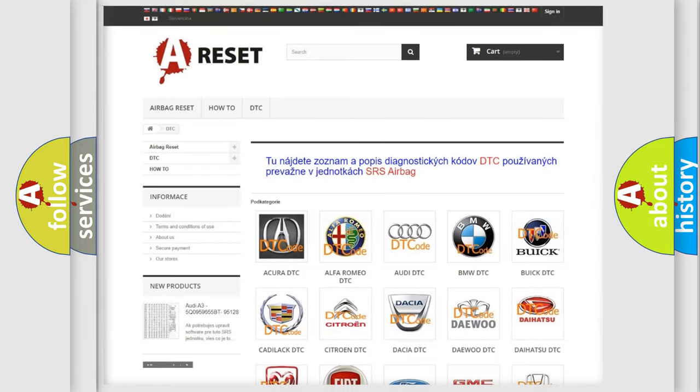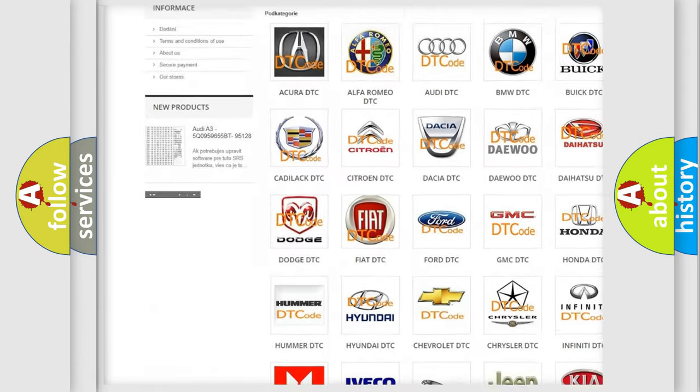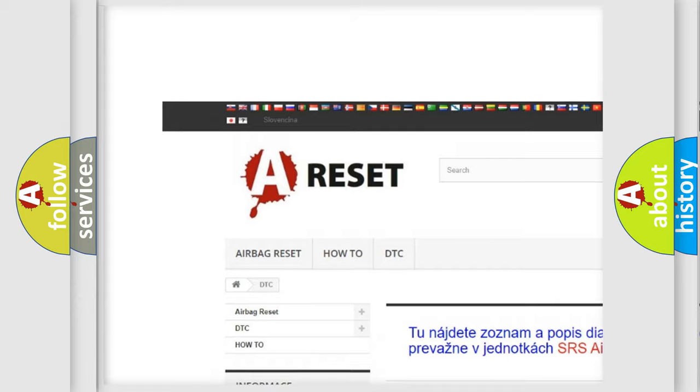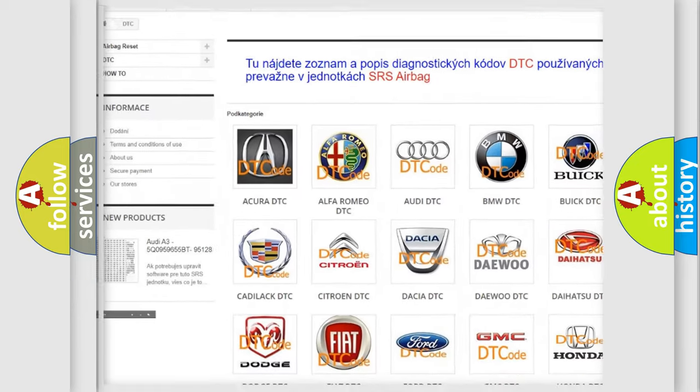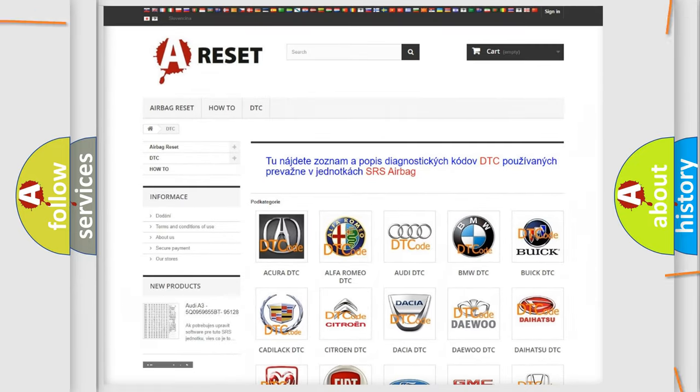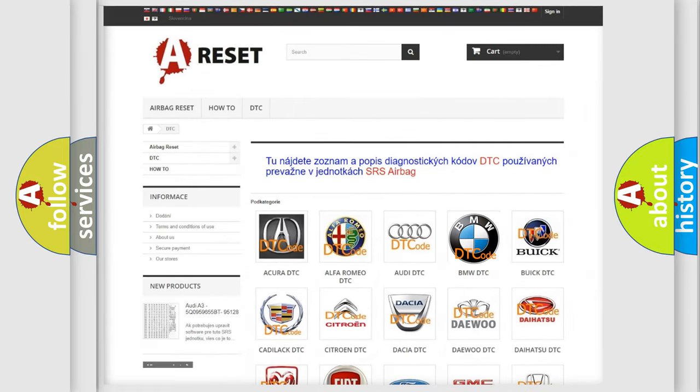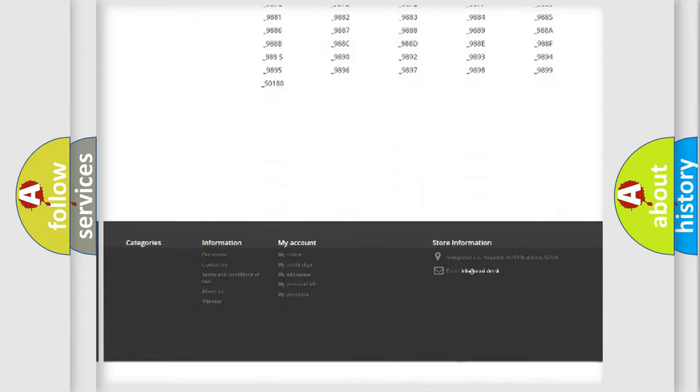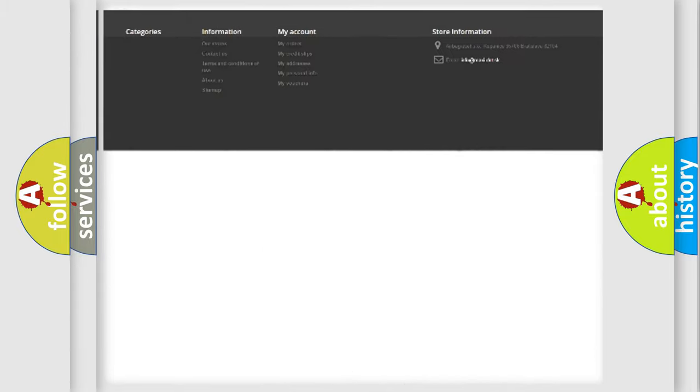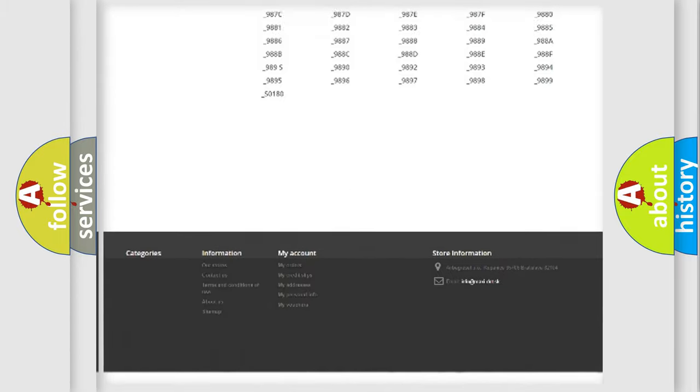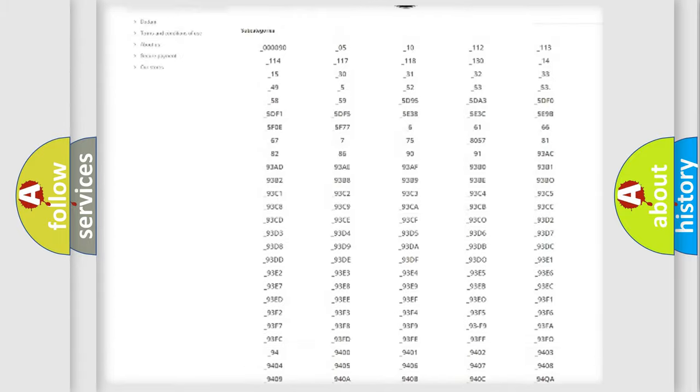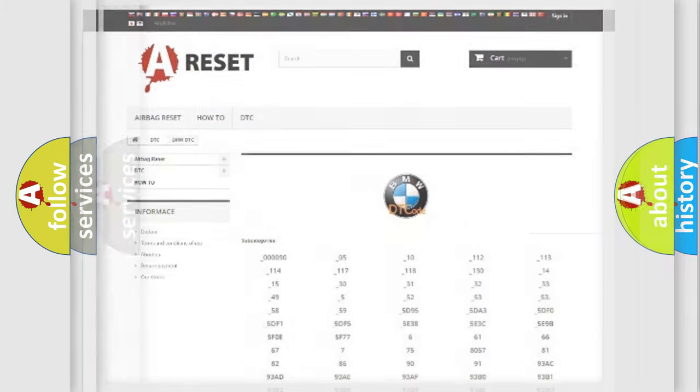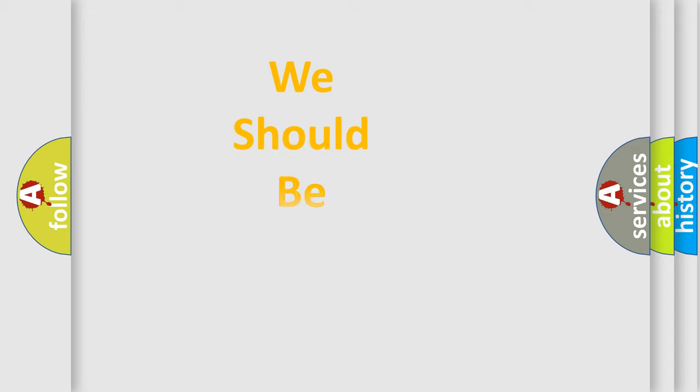Our website airbagreset.sk produces useful videos for you. You do not have to go through the OBD2 protocol anymore to know how to troubleshoot any car breakdown. You will find all the diagnostic codes that can be diagnosed in BMW vehicles, and also many other useful things.